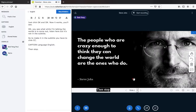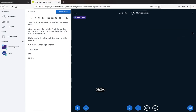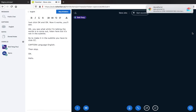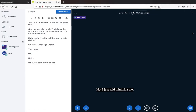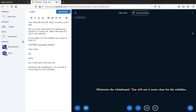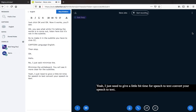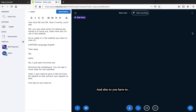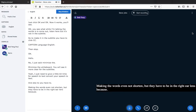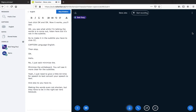I just minimized the whiteboard so you can see the subtitles more clearly. You need to give a little bit of time for speech to text to convert your speech. Also, you have to keep your sentences at a reasonable length — not too long. If you keep talking without pausing, it takes longer to convert and shows a lot of words at once, which does not look good.